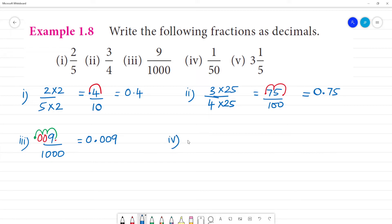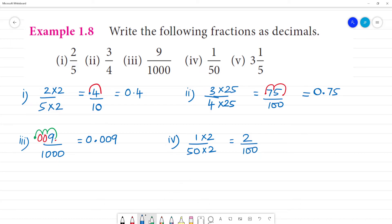Next, fourth one: 1 by 50. So 50 multiplied by 2 gives 100, and 1 multiplied by 2 gives 2 by 100. Move the decimal 2 digits — the answer is 0.02.